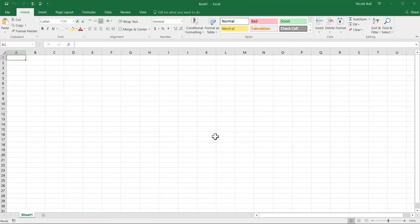Now it's your chance. Have a go clicking around the ribbon and trying out the different tools. Be brave. You can't break Excel.